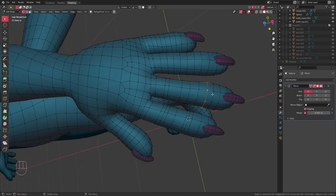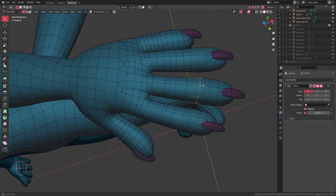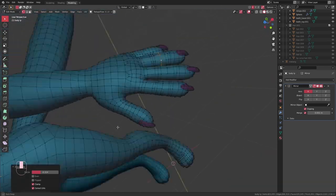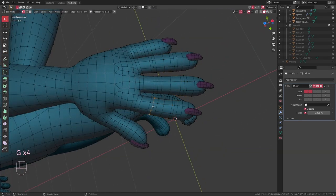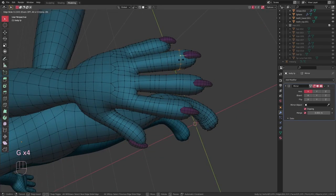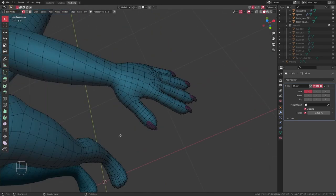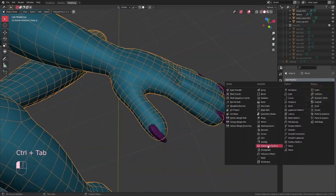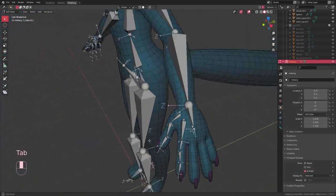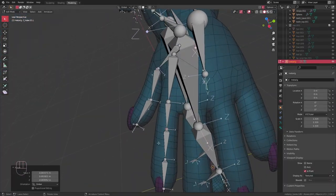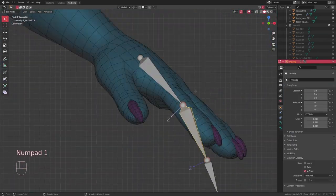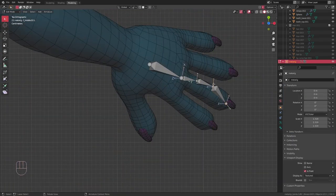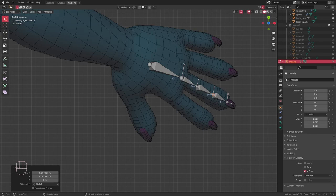At this point I also realized that I hadn't really defined the joints properly in the hand topology, so I quickly went in and did that. I had all the edge loops I needed, I just needed to slide them around a bit so that I had a set of three edge loops for each joint. Since I still had the mirror modifier on, I didn't have to worry about messing up the symmetry.